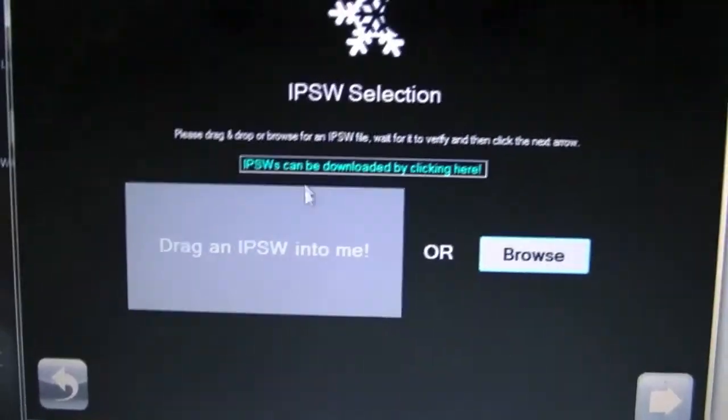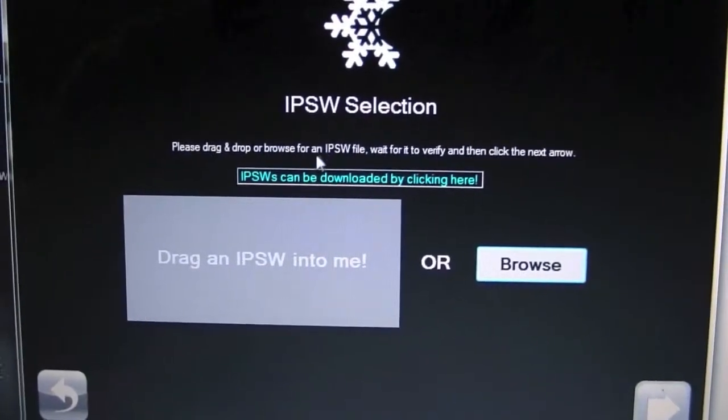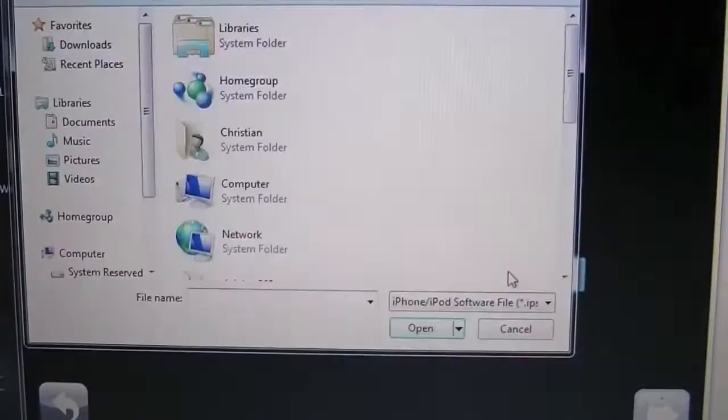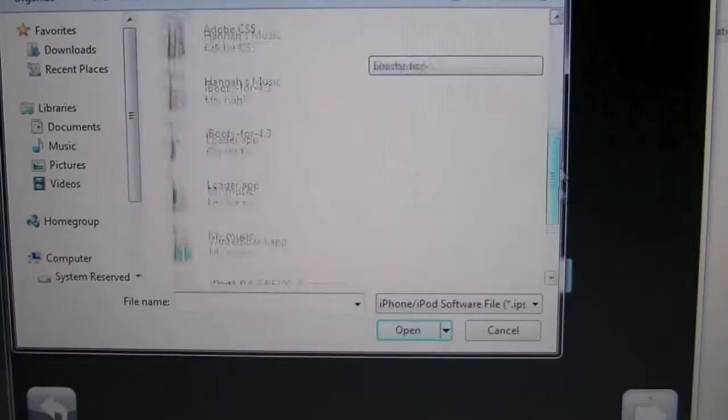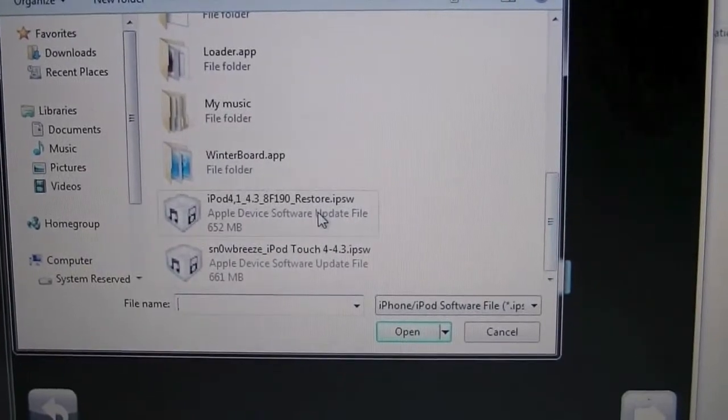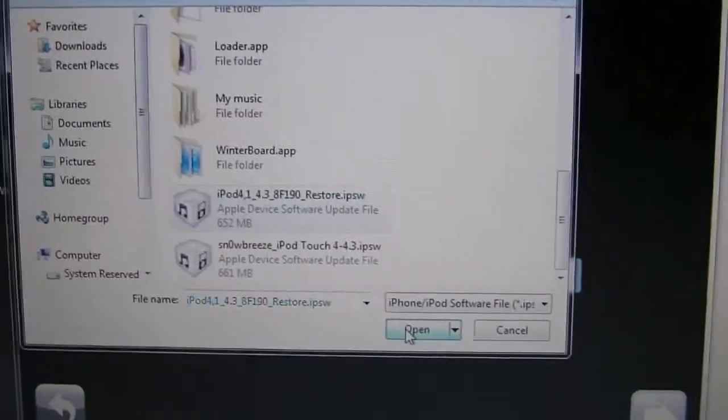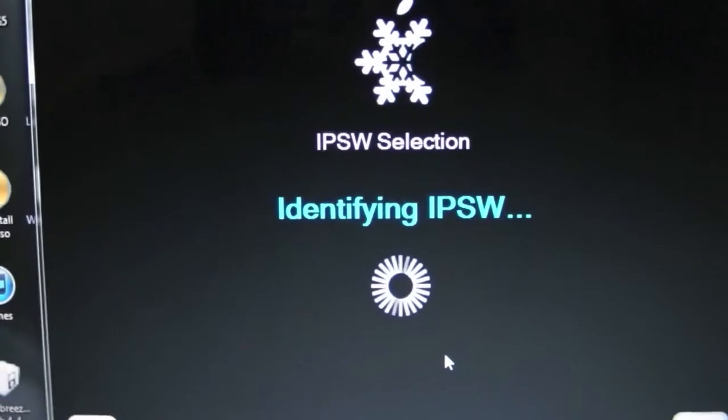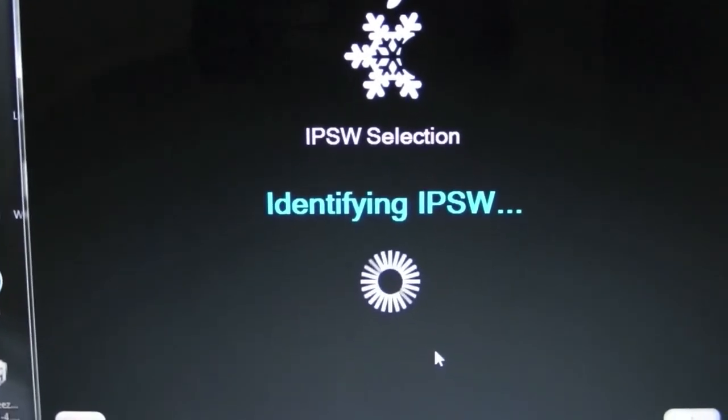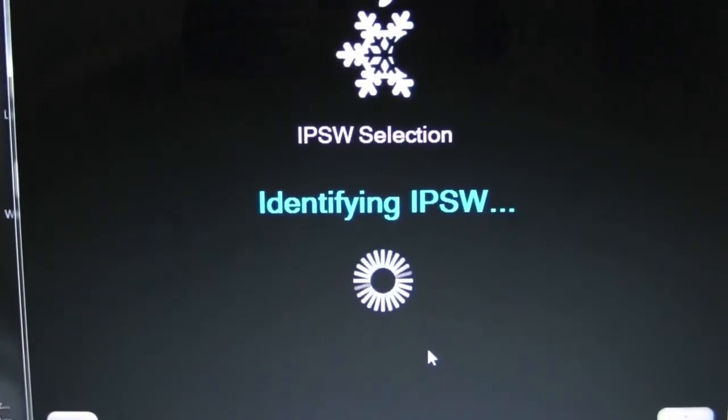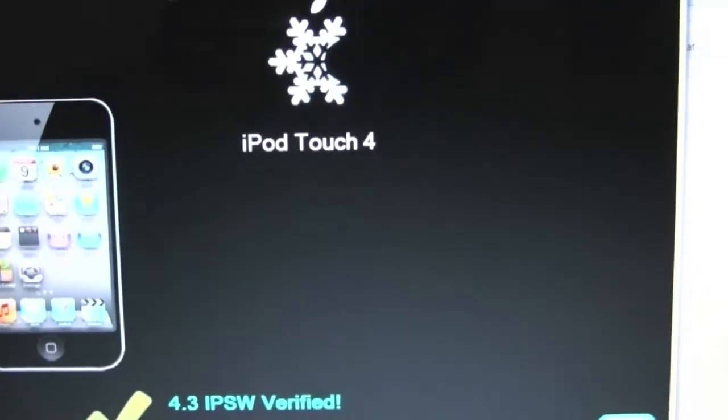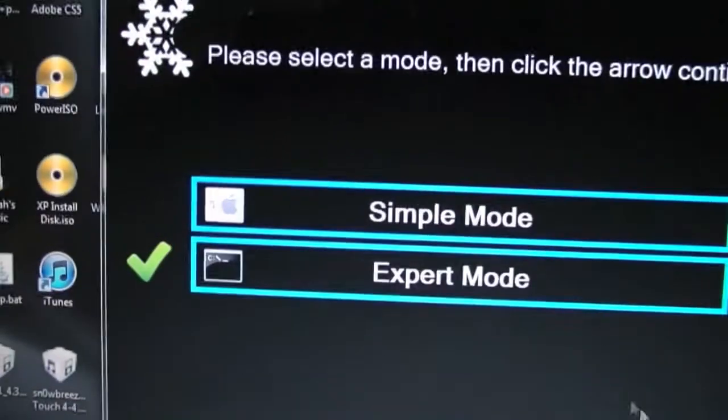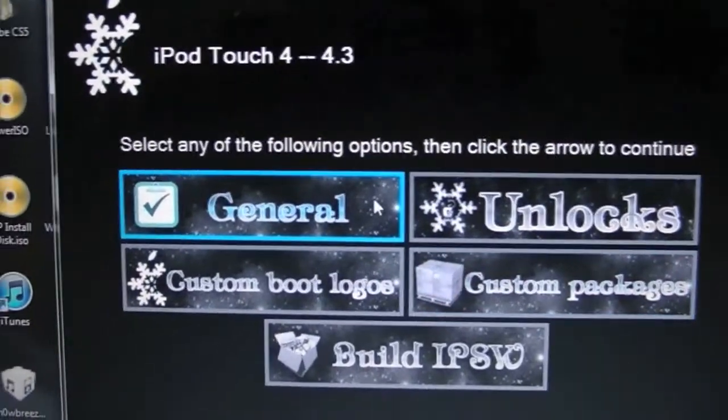Next, we're going to browse your IPSW. Sorry for the shakiness guys, I'm kind of sick, so pretty weak right now. We're going to hit that, it's going to identify the IPSW, and it's found it. So now we're going to hit next. Always select Expert Mode. I'm going to go to General.